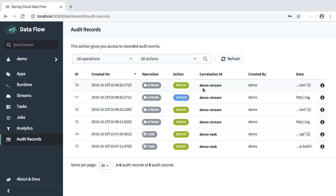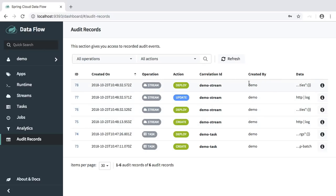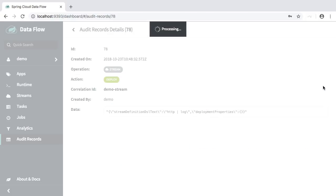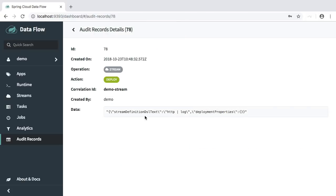The correlation ID, which in this case refers to the name of the stream or the name of the task. And if security is enabled, we will also provide the username of the user that performed the task. And then of course, we will capture the relevant data for each action and operation. So in this case, for example, we will have the stream here. Let me go into the details and we capture the stream definition as well as the relevant deployment properties if those are available and set.